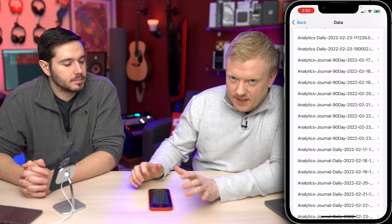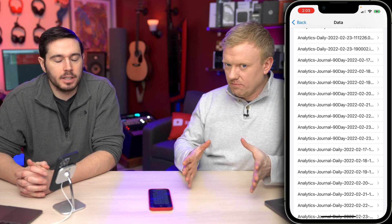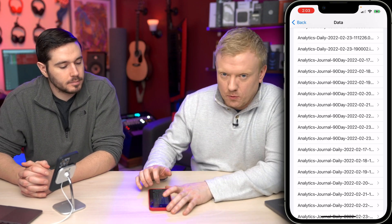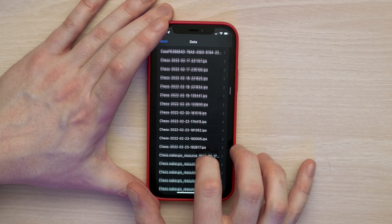Usually these logs indicate a problem where the app just crashes and you're back on the home screen, but there could be a bigger problem. For example, the Chess app shows up a lot in one phone's logs. If you see something like this, check for an app update or delete and reinstall the app to see if that fixes the issue. It's unlikely unless it always happens when you're using a specific app.